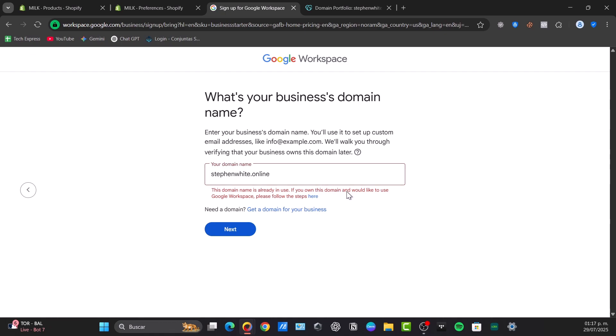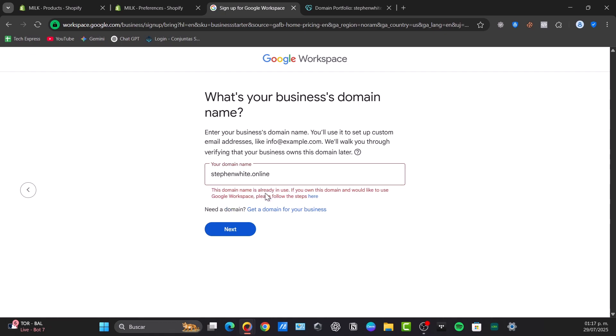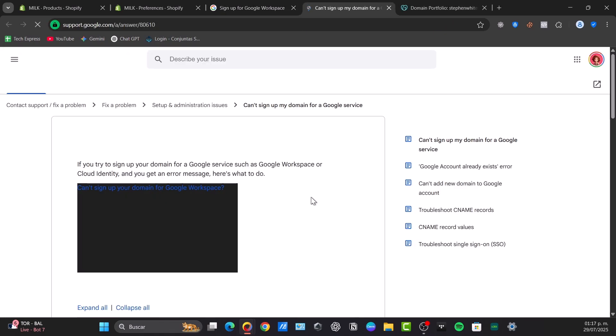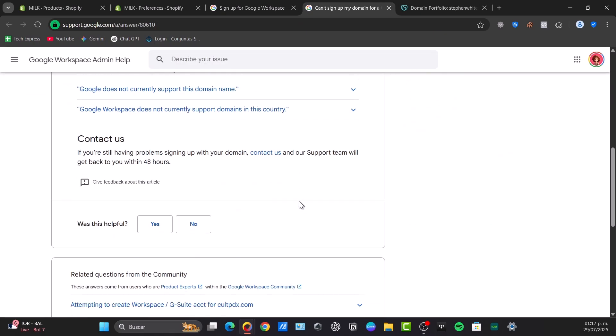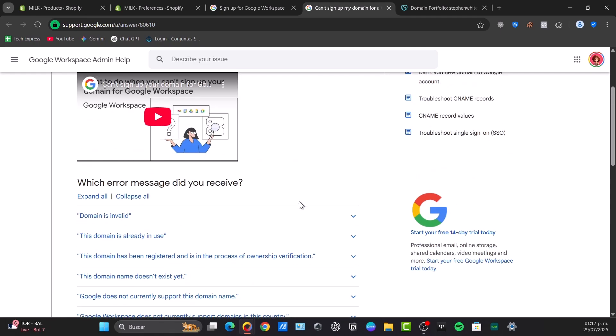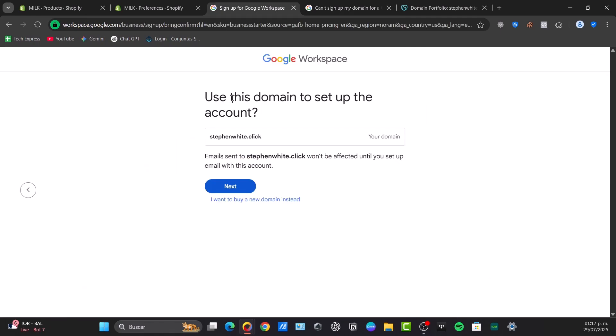Now it says if you own this domain and would like to use Google Workspace, please follow the steps here. So I choose this option and then what I need to do is use your domain to set up the account.